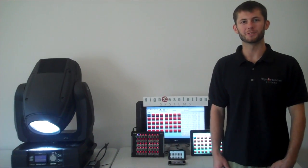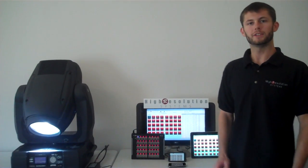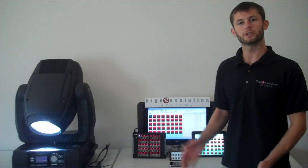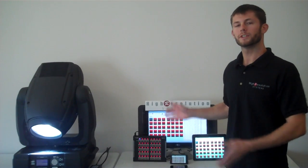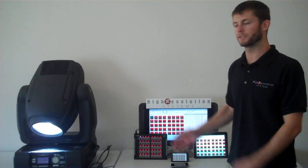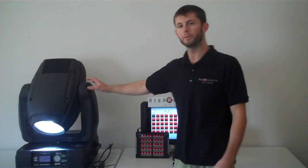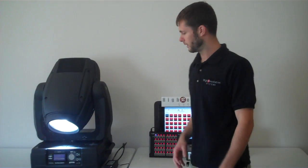Hi, I'm Drew Taylor with High Resolution Systems, and today I'm going to show you the Universal Device Controller sending ARTNET DMX commands to this Roby 1200 moving light.